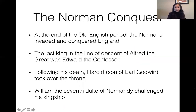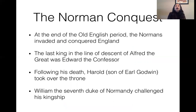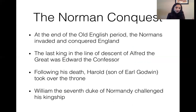That's when the Norman Conquest happened. So who are the Normans? The Normans are Northmen — Norman for short. They came from Normandy, the region in France.